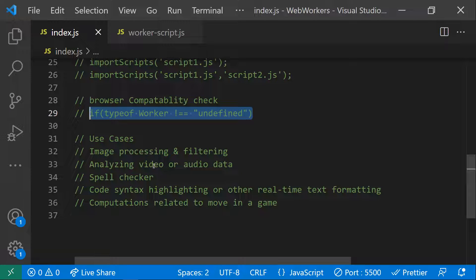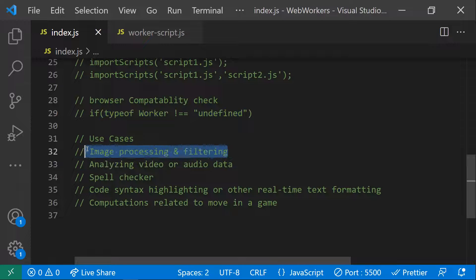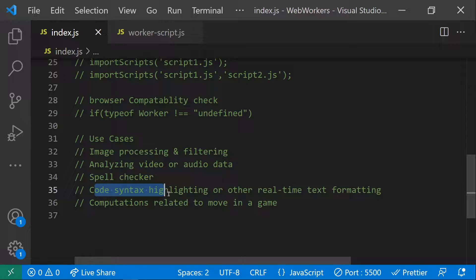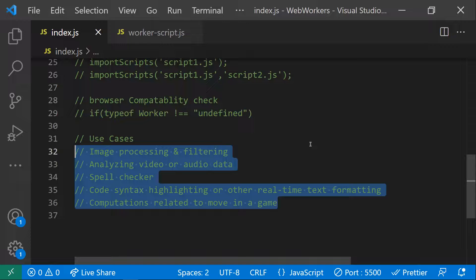Coming to use cases: we mainly use web workers for highly computational scripts that take a long time and should run in the background without disturbing the JavaScript main thread. Common use cases include image processing and filtering, analyzing video or audio data bit by bit, spell checking in large files, and syntactical highlighting or text formatting. In all these cases where a script takes more time and would block the UI, you can use a web worker to handle it in a separate thread, unblocking your UI.